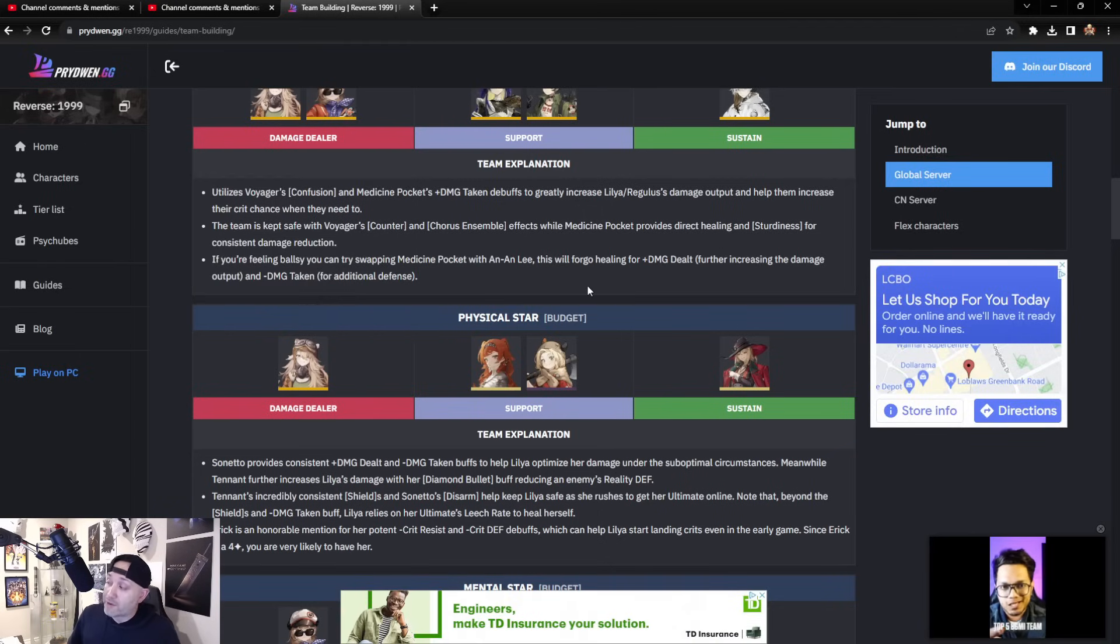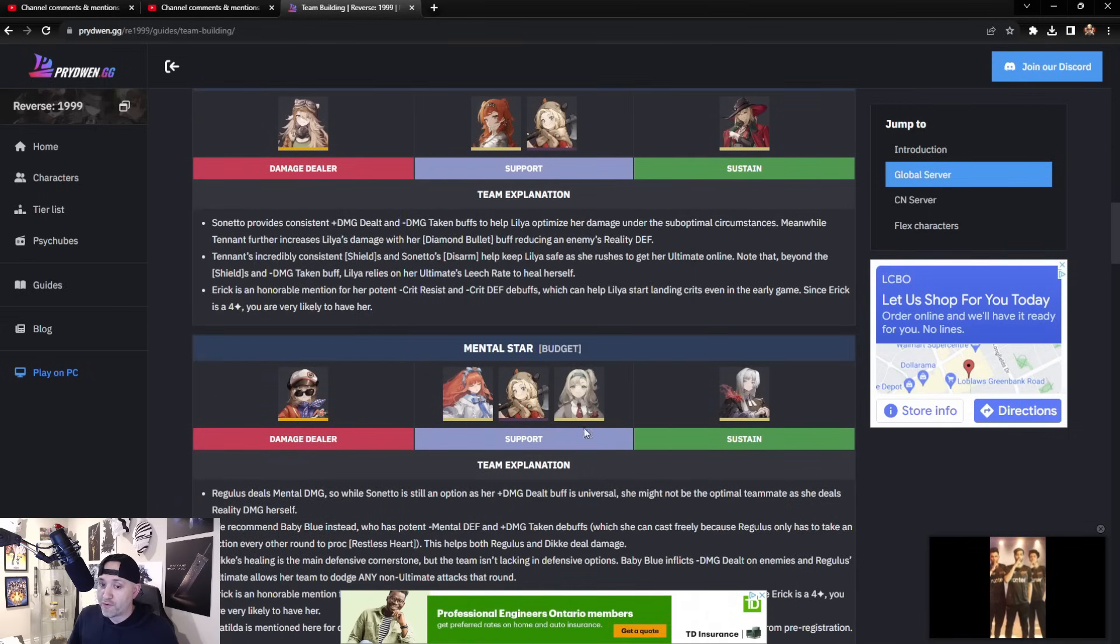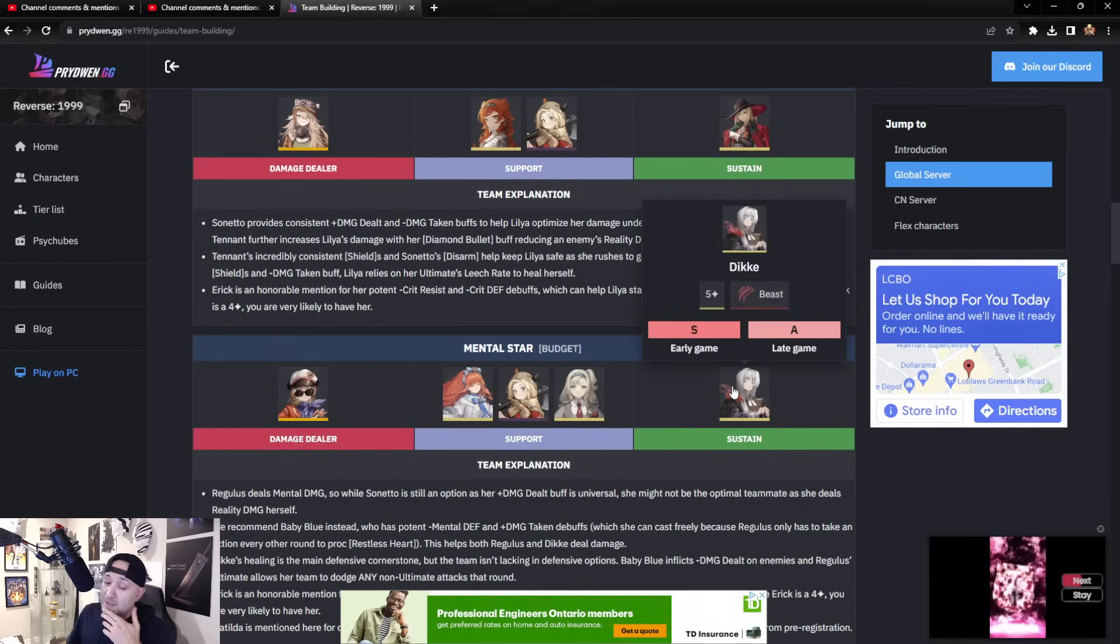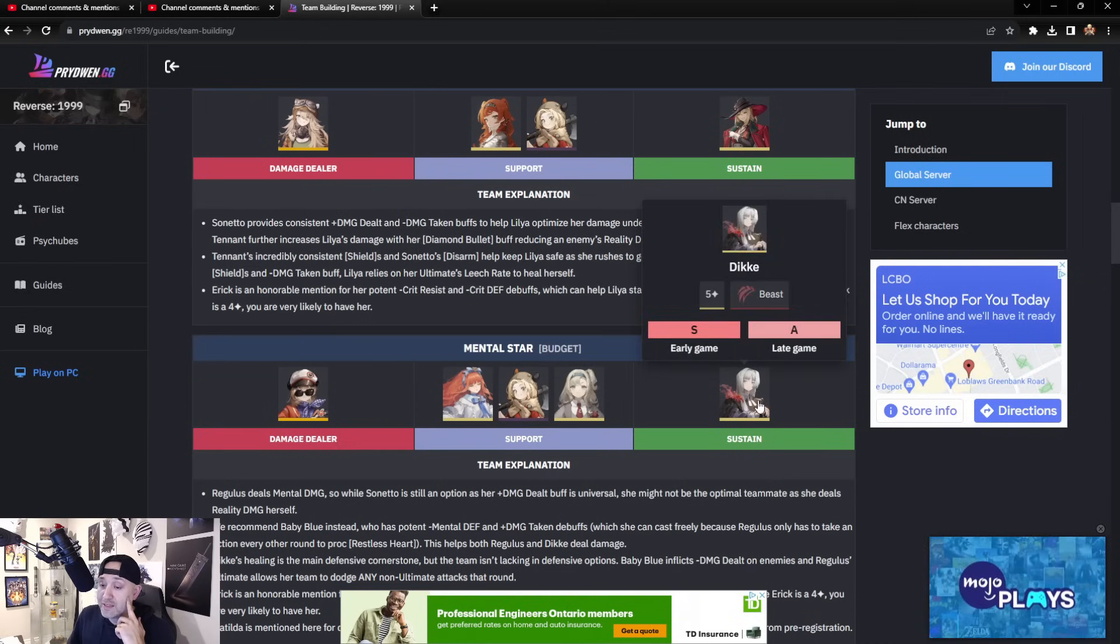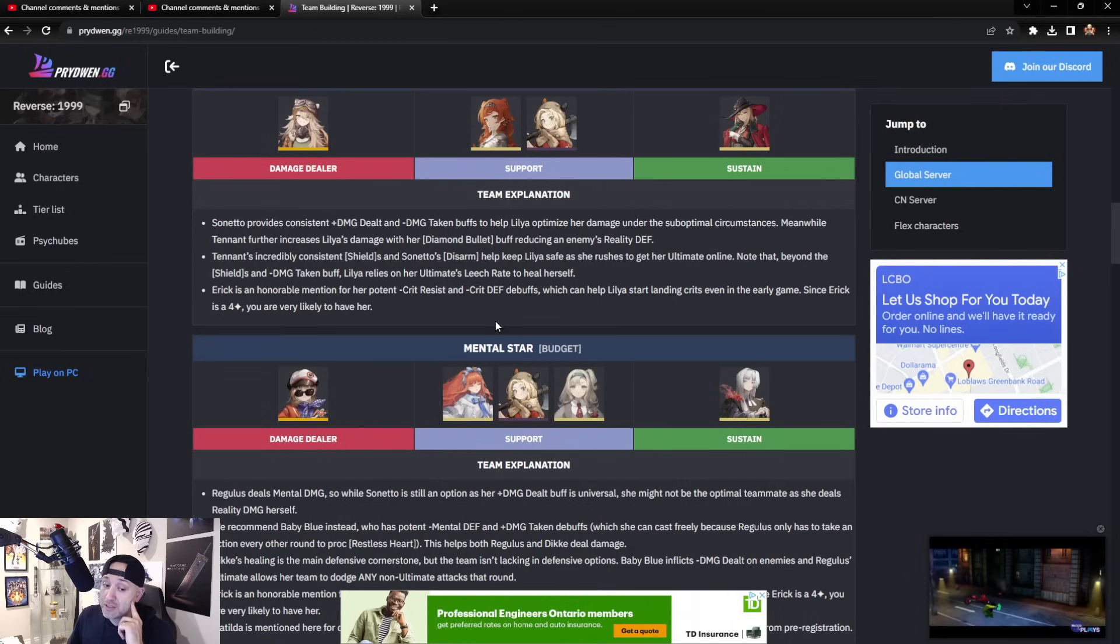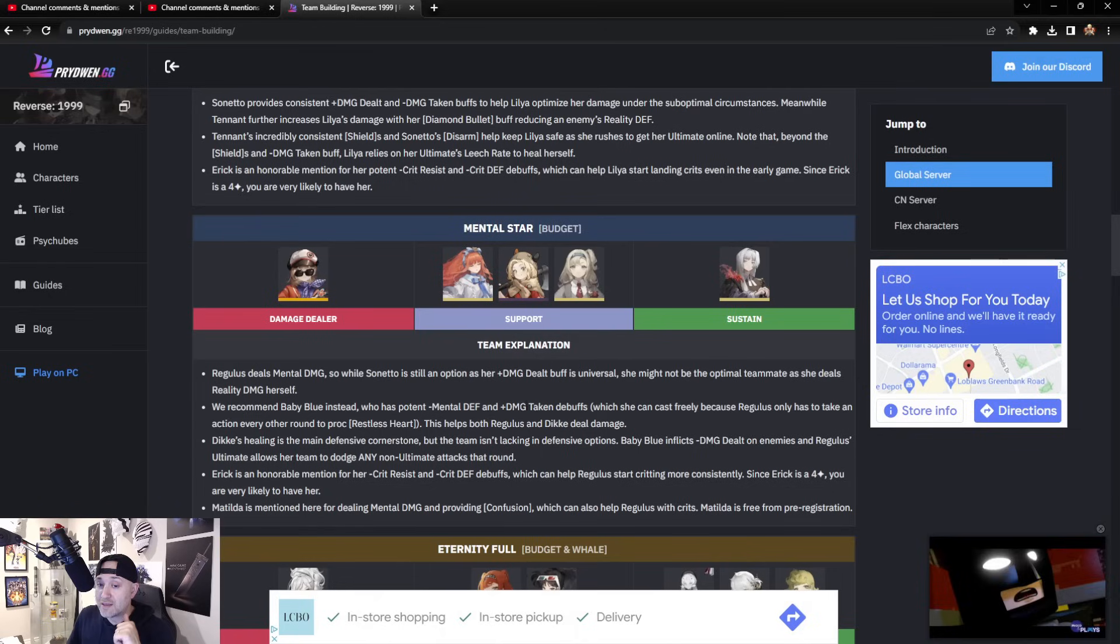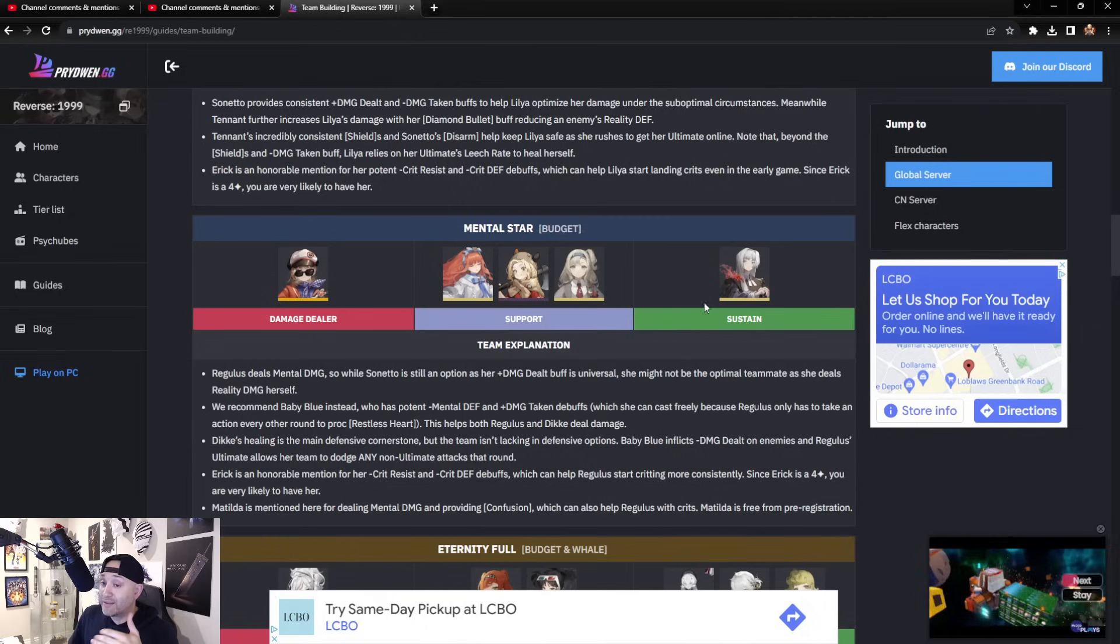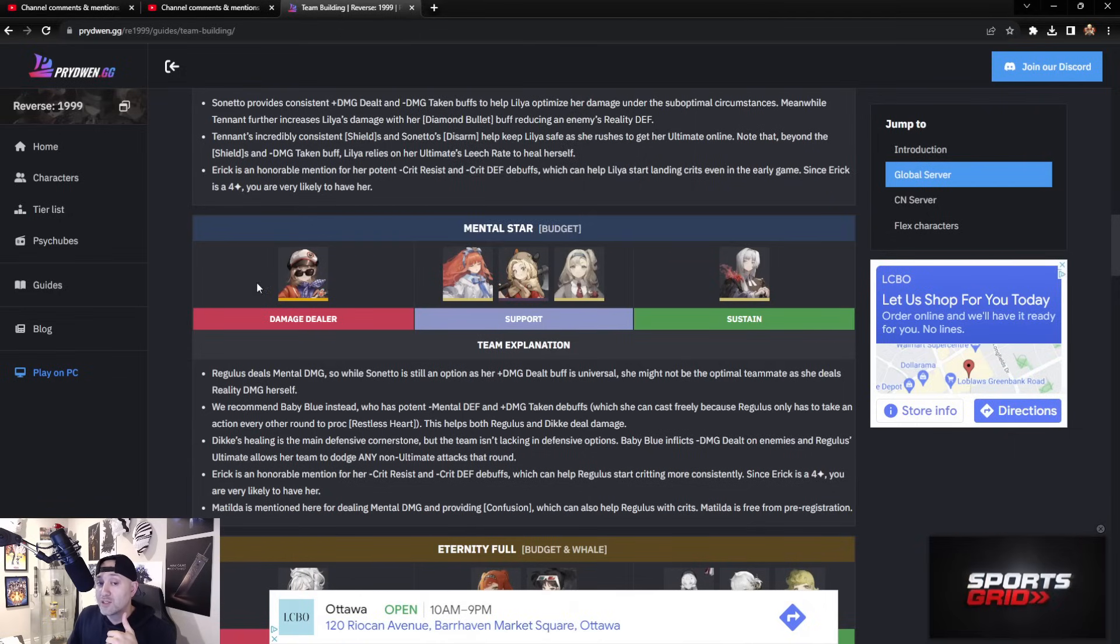Here's another budget team if you plan to pull Regulus instead: getting Eric, getting Matilda, which we get for free I believe, and then Baby Blue—I pulled her as well—and then having Dikke after day eight. If you don't get her, I pulled her on one of my summons. Fairly easy group to put together. All three of these supports work really well, and Dikke does good damage including heals, so you can't go wrong with this damage dealing team. Baby Blue here has the potent minus Mental Defense and plus damage taken debuff, which she can cast freely because Regulus only has to take action every other proc. This helps Regulus and Dikke deal damage. She is the best option of the three obviously—you can see here in terms of her rating and the tier list.